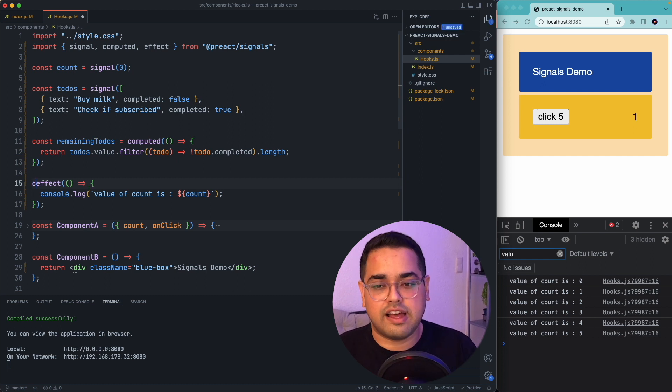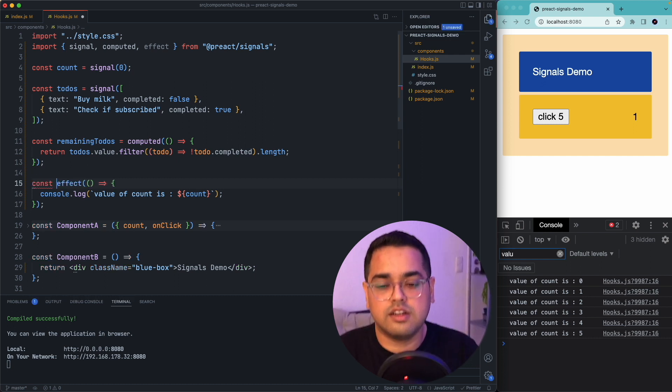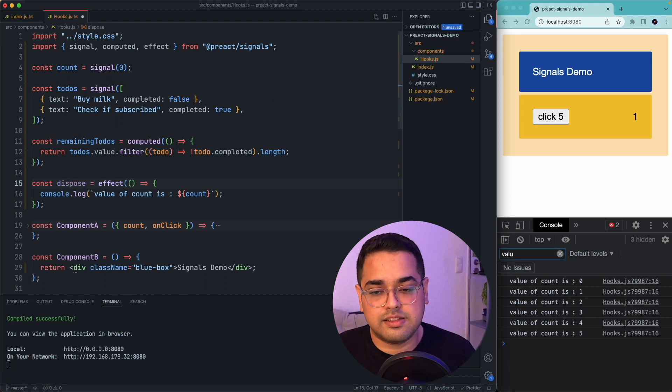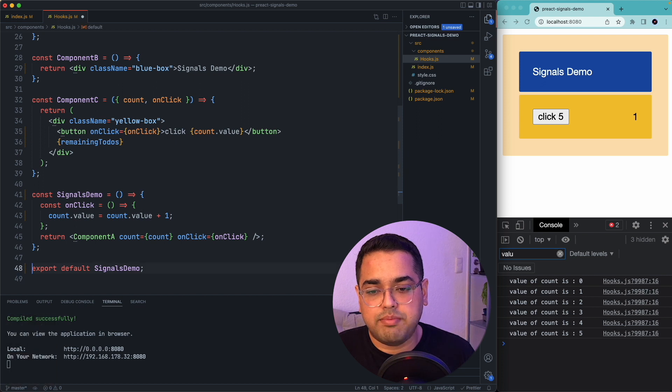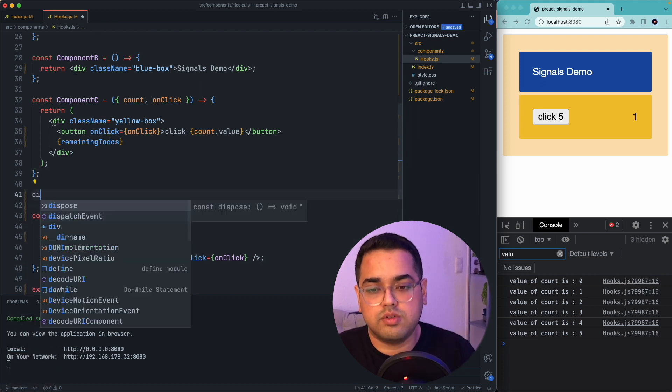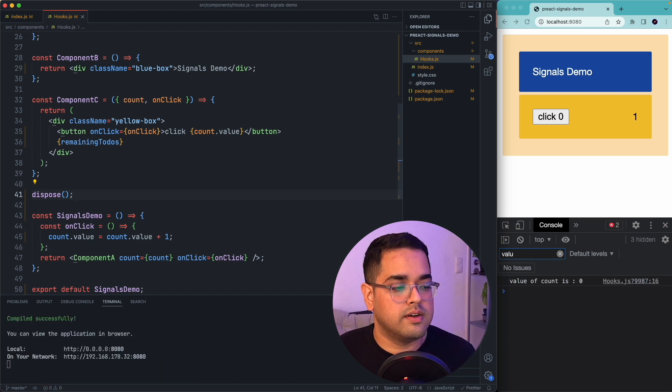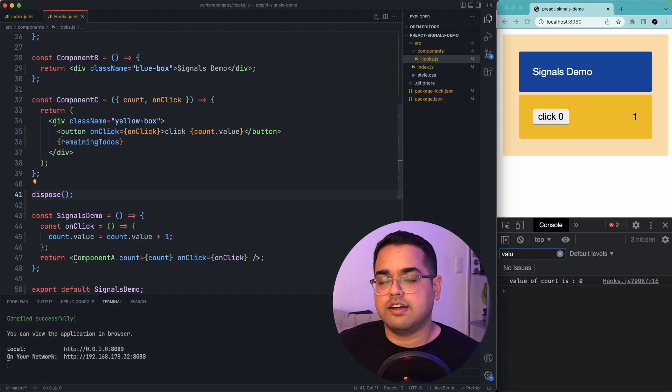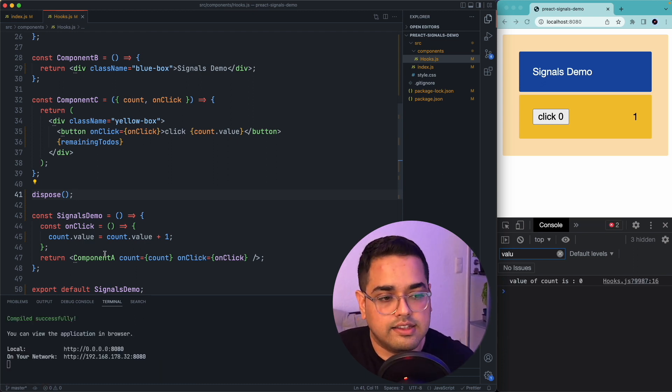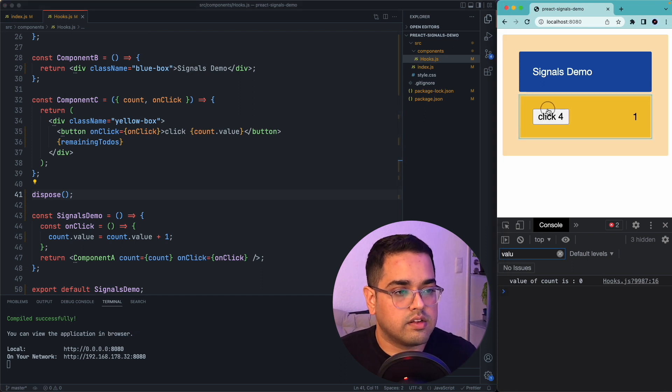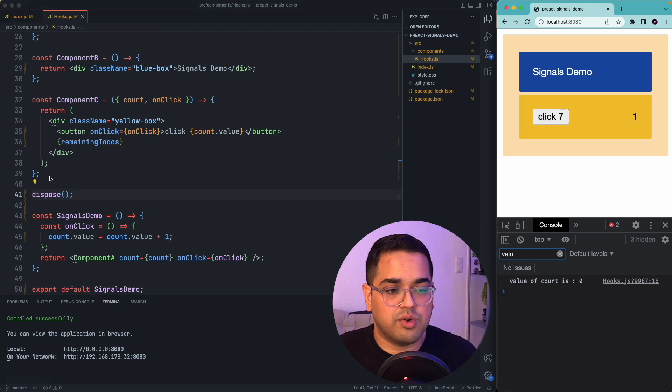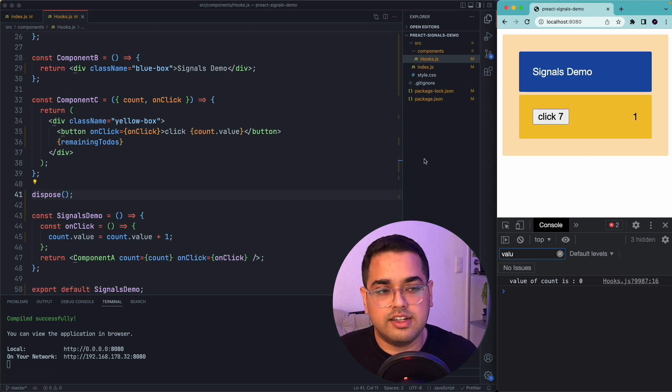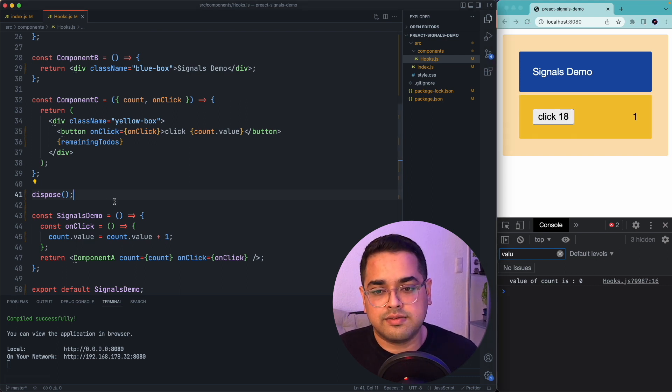So another interesting thing to note here is that we can also cancel effects just like React. So if I need to cancel this effect, I would first need to name it. So let's call it dispose and at any point in our code, we can just call dispose as a function and this would destroy the effect and also all subscriptions to it at this point. So as you can see, this code ran once and once it came to this line, it executed the dispose. So our effect is no longer attached.